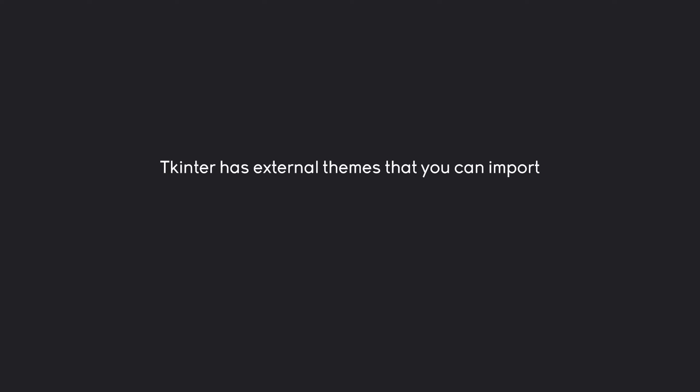Another way to style a Tkinter app is to use themes. Basically, Tkinter has lots of external themes that you can import, and those themes are going to style every single element of your app. It sounds very simple, and these themes are generally fairly easy to use.